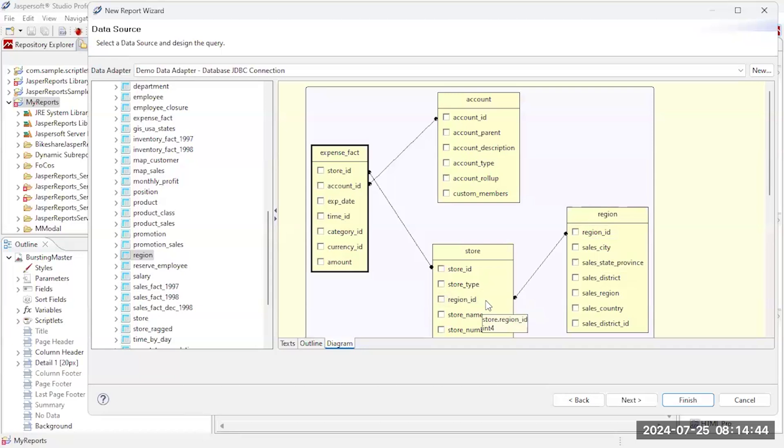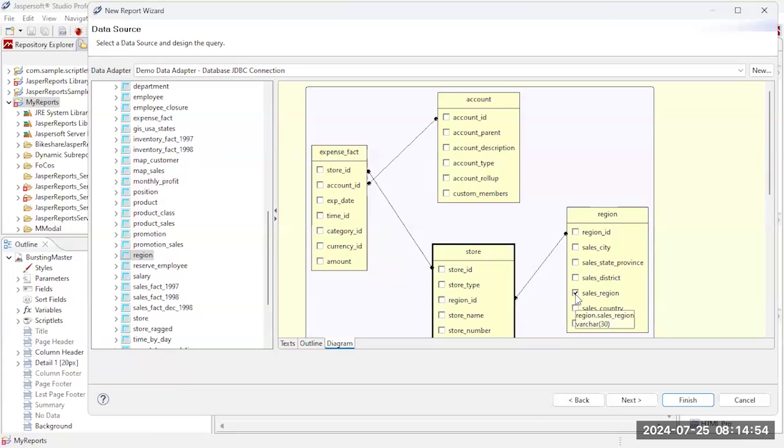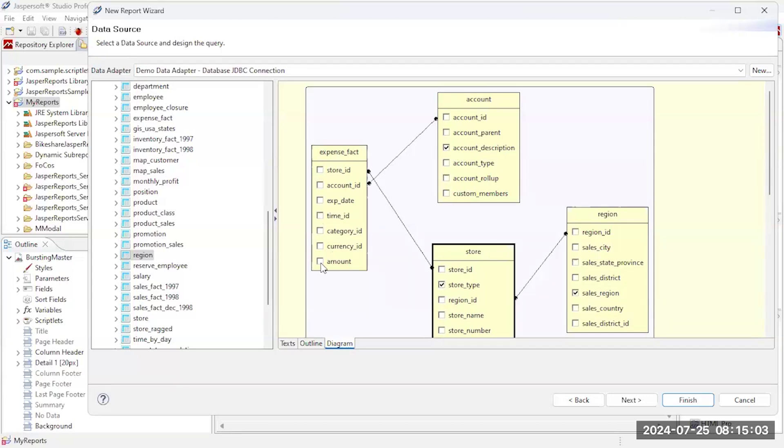So basically now I need to identify what fields I want. So let's see, I'm going to start off with sales region, let's do a store type, let's go with account description, and then the amount. So basically I've just designed a query.